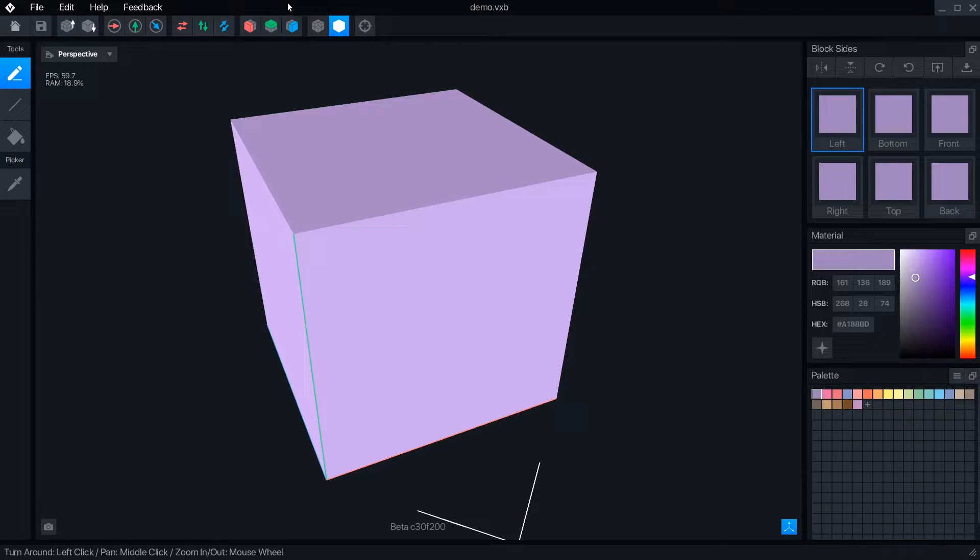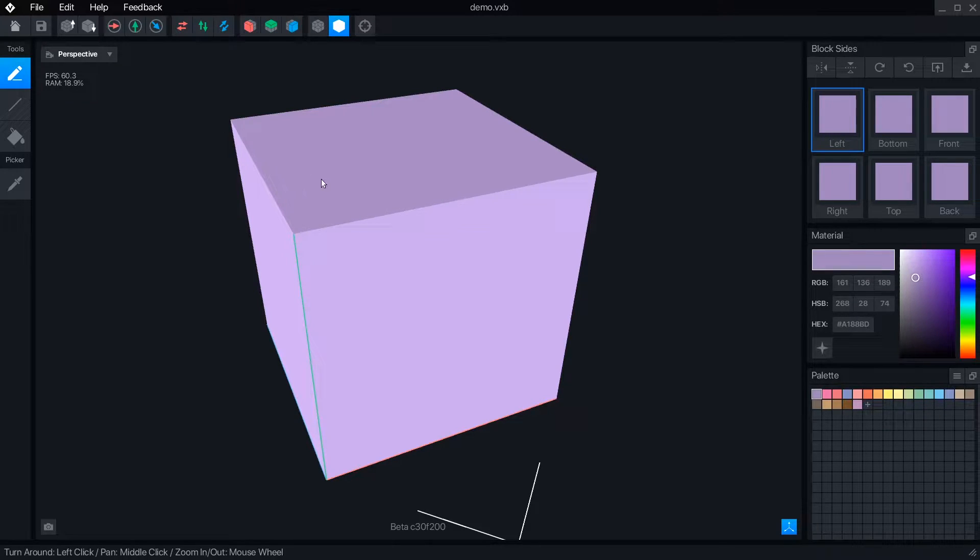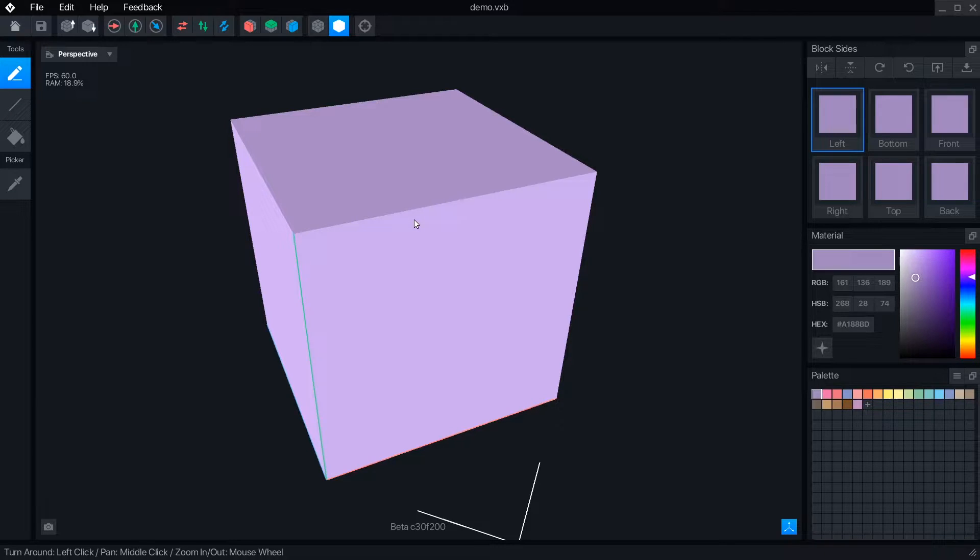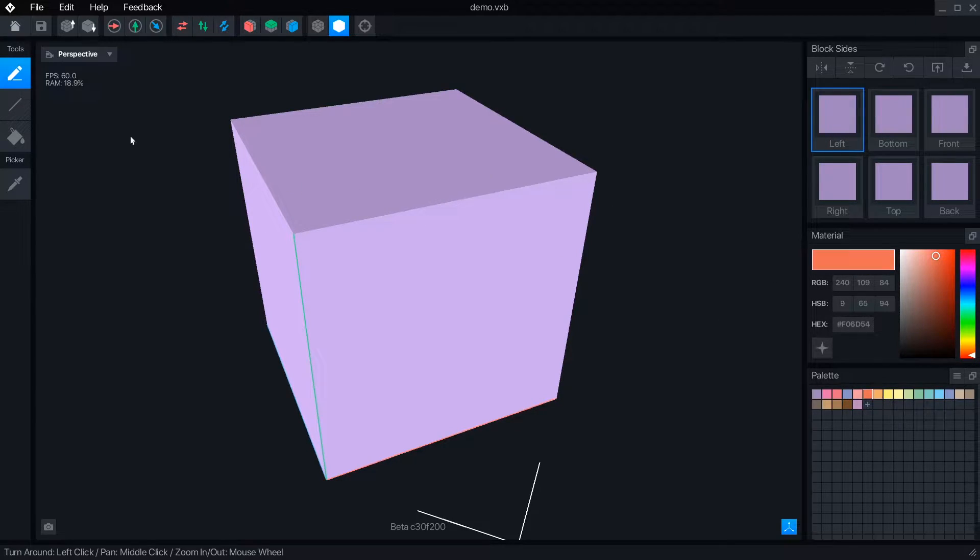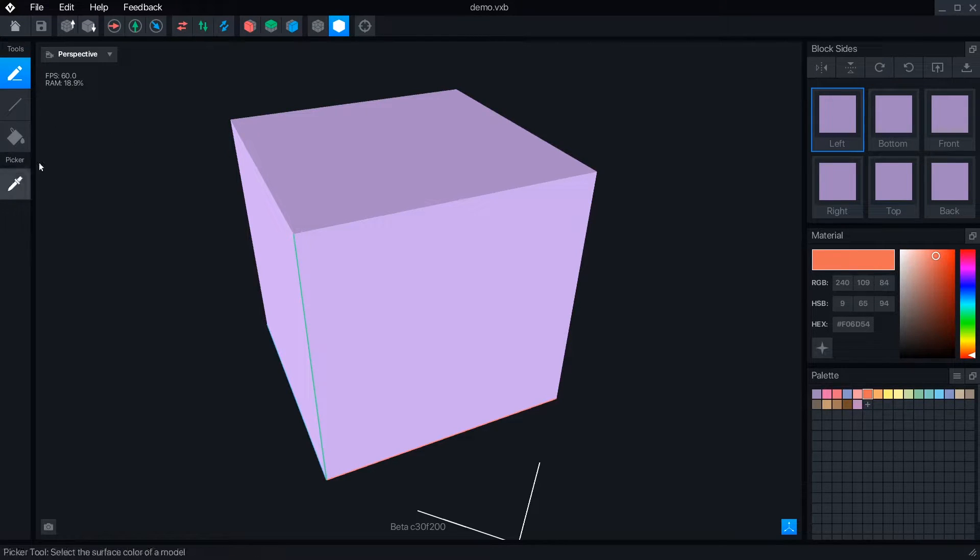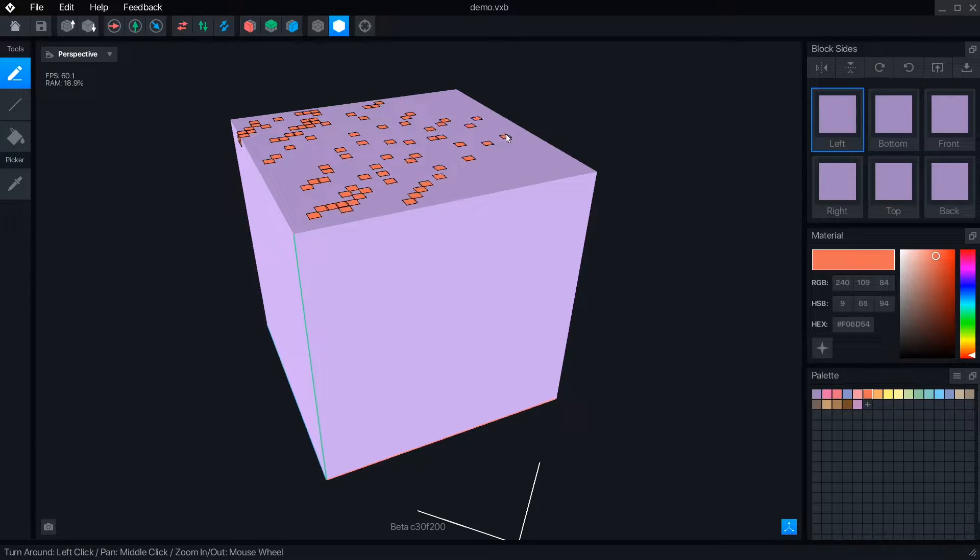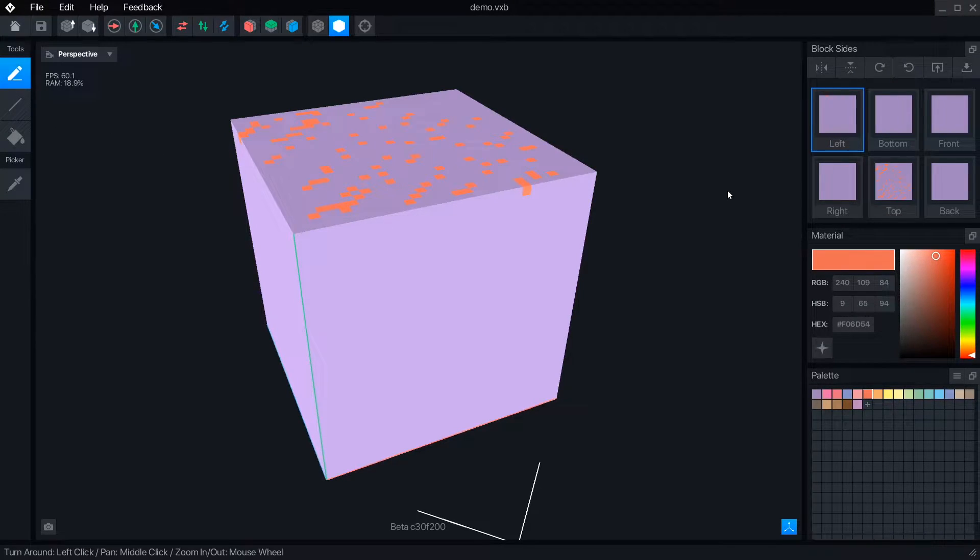The difference in the block editor is that your object is always a solid cube. You can't remove or create voxels, only color them. So we only have the pen, line, flood, and picker tools, which only operate in paint mode.